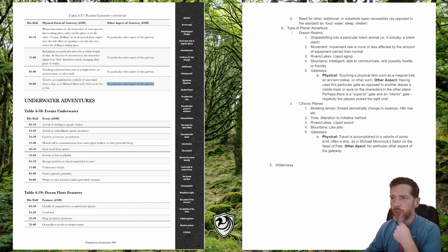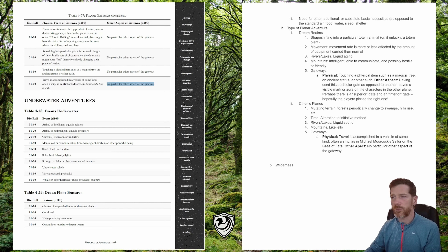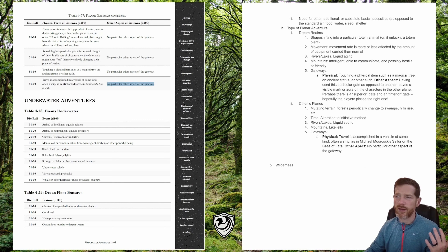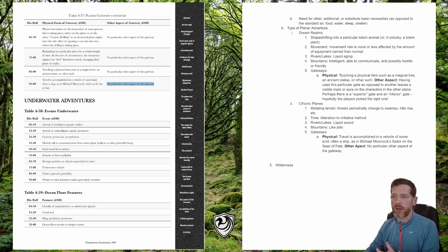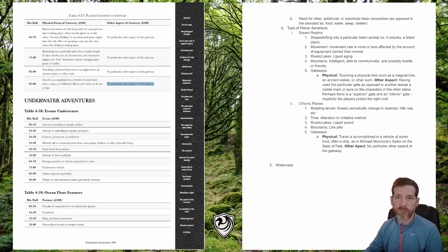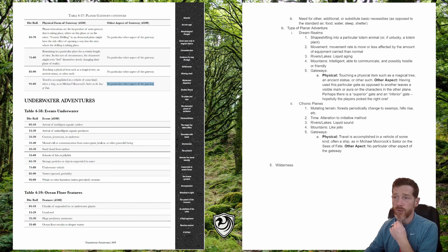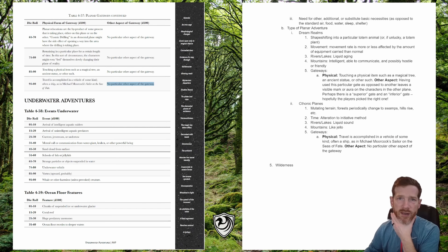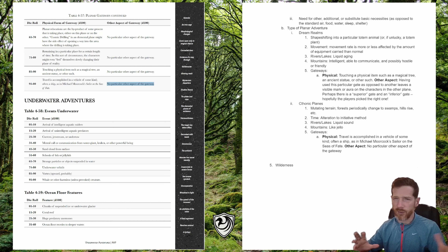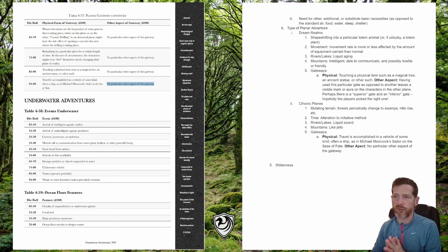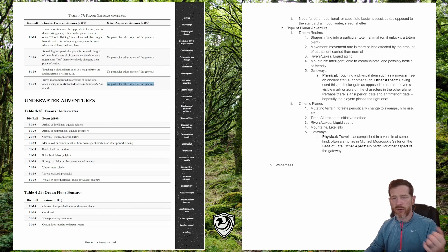For the chthonic planes: the rivers and lakes are liquid sound, the mountains are like jello, and the gateway is traveled via some sort of vehicle with no other particular aspect. That covers our planar adventures — not quite as many subtables as the cities section, but gives some interesting ideas for how to come up with an environment that's going to be a little bit weird for characters to travel into.